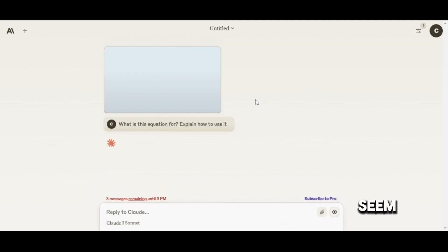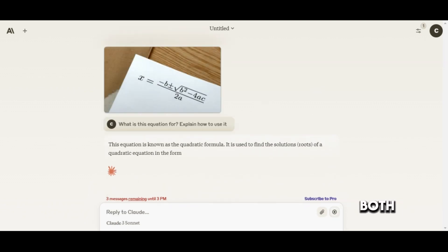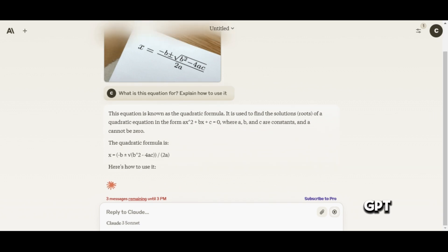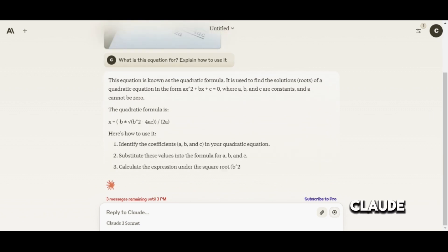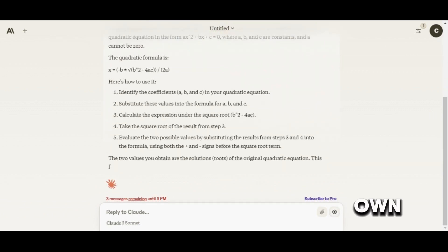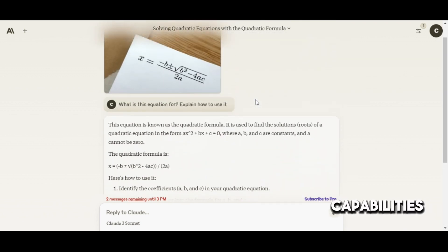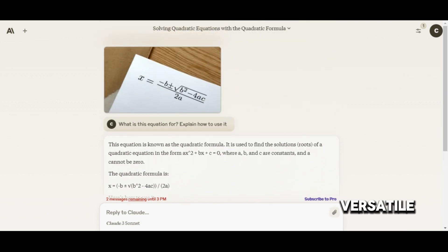In summary, both ChatGPT and Claude are powerful language models with their own unique strengths. ChatGPT's image generation and internet access capabilities make it a versatile tool for a wide range of applications.